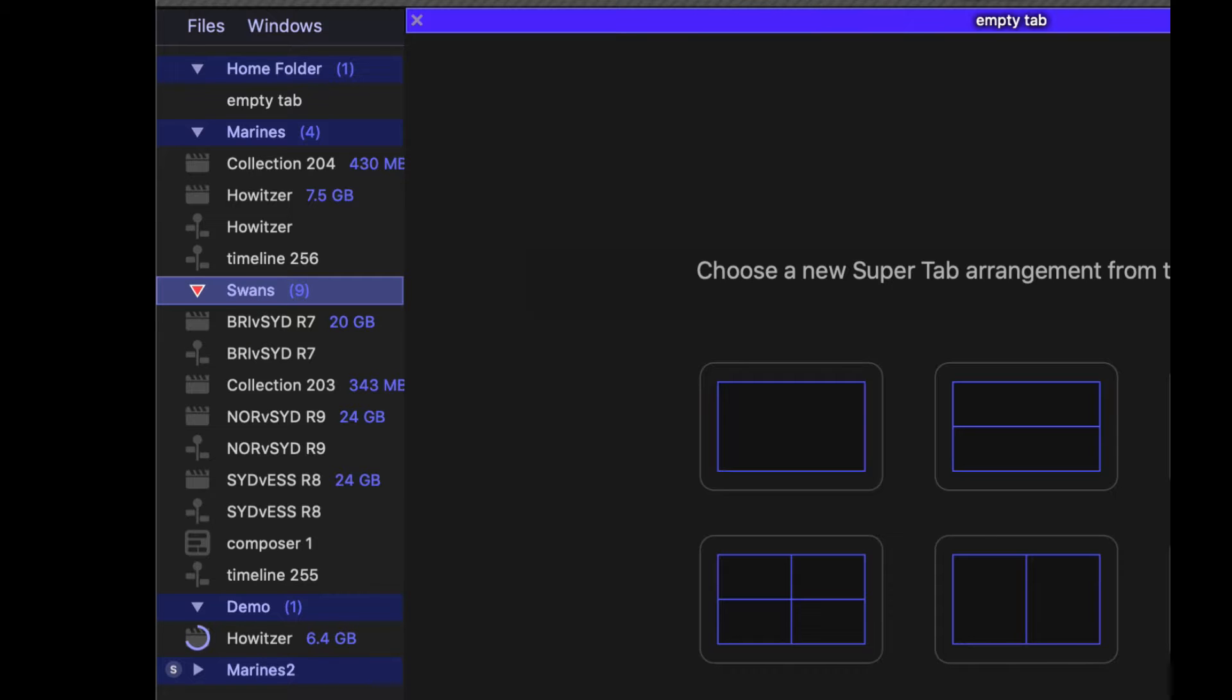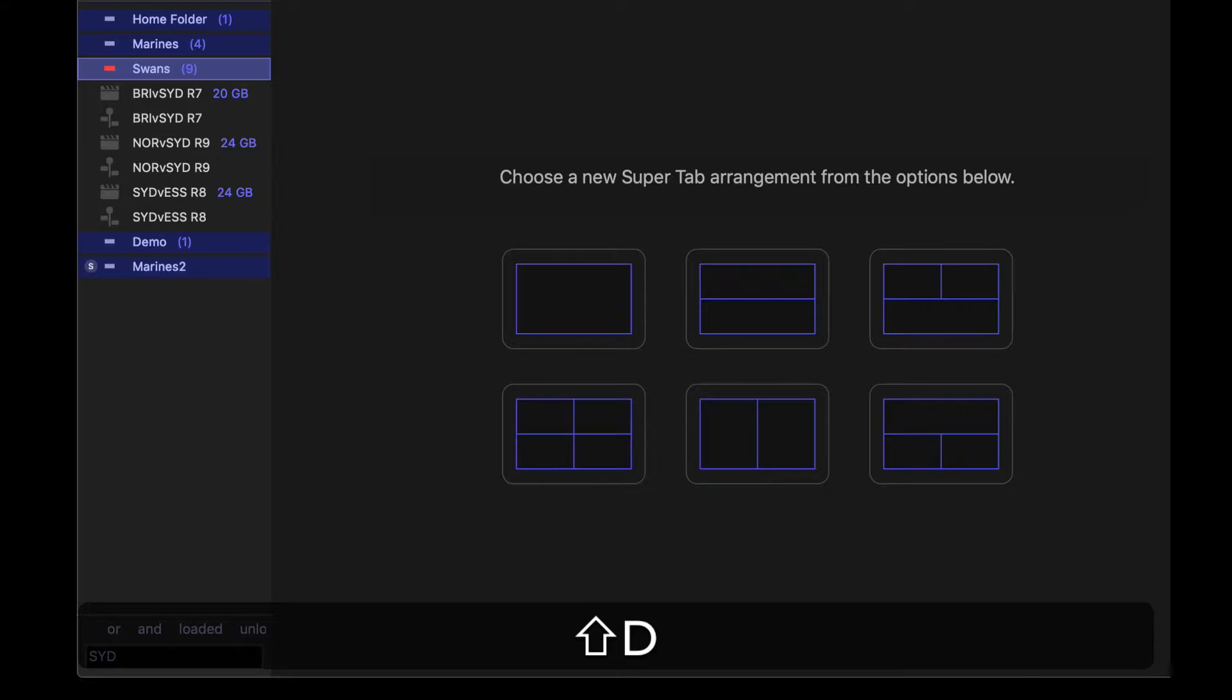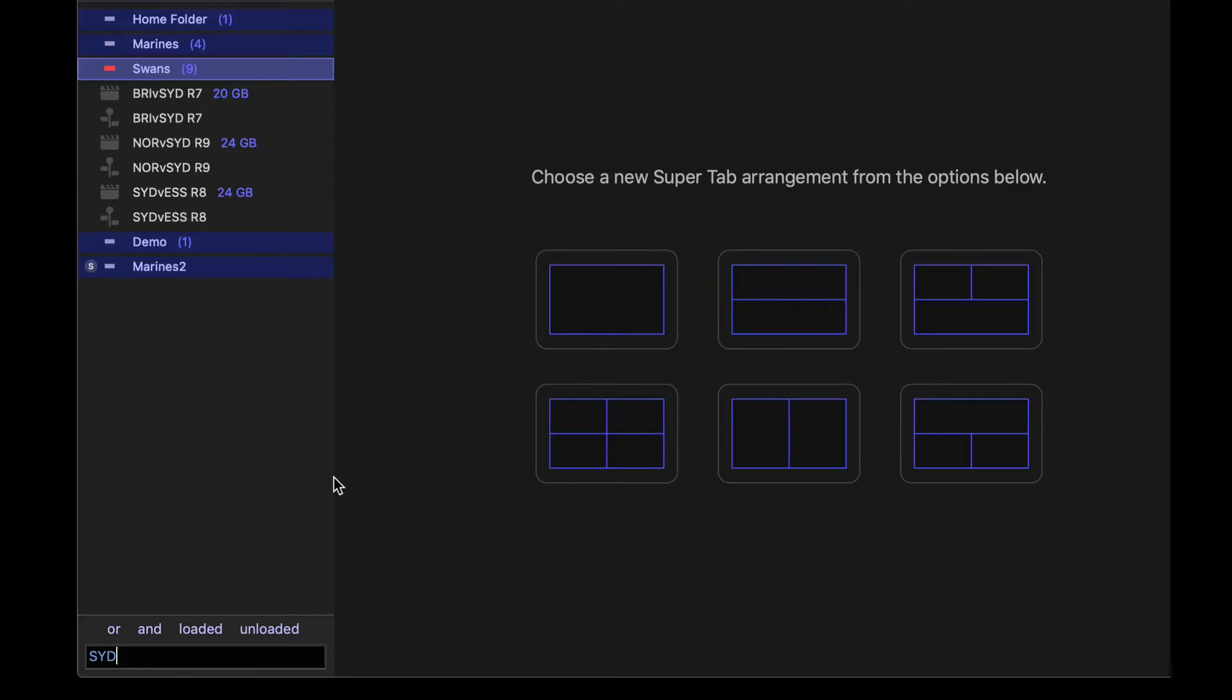If I'm looking for anything with Sydney, I go S Y D and that filters in any file that has S Y D in the name. You can use or and not, loaded or not loaded, in order to filter in what you're looking for. You could have 100 different folders mounted and quickly search through those.